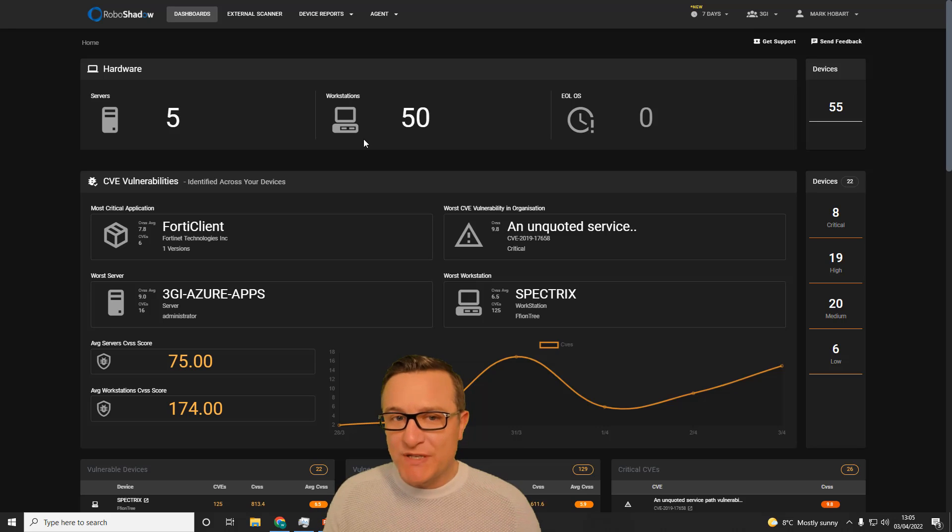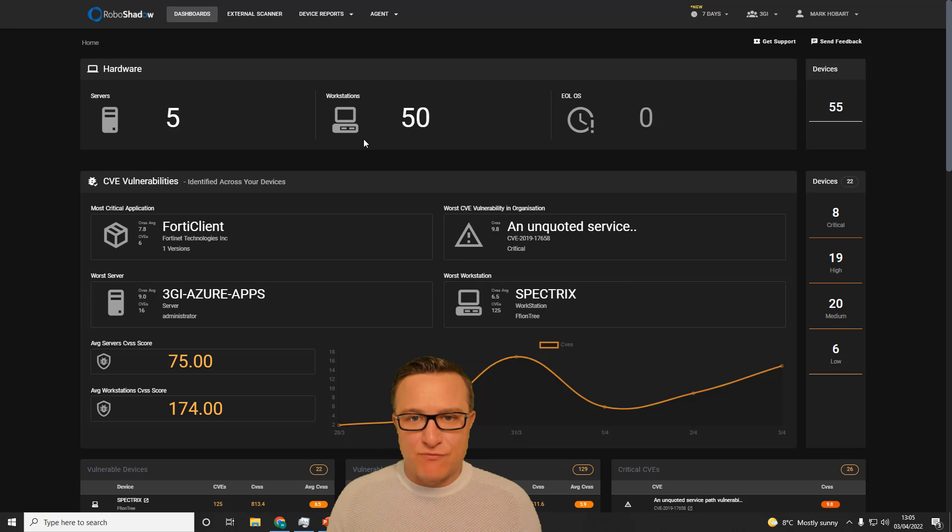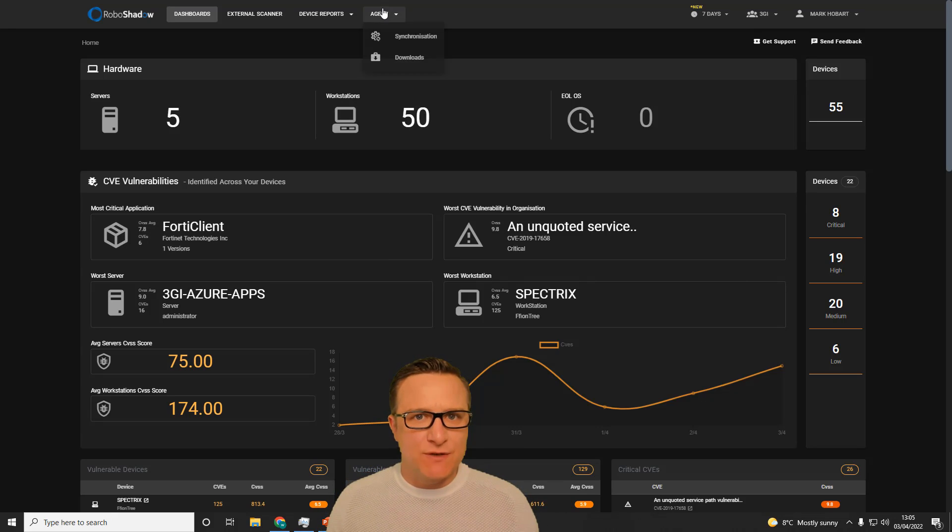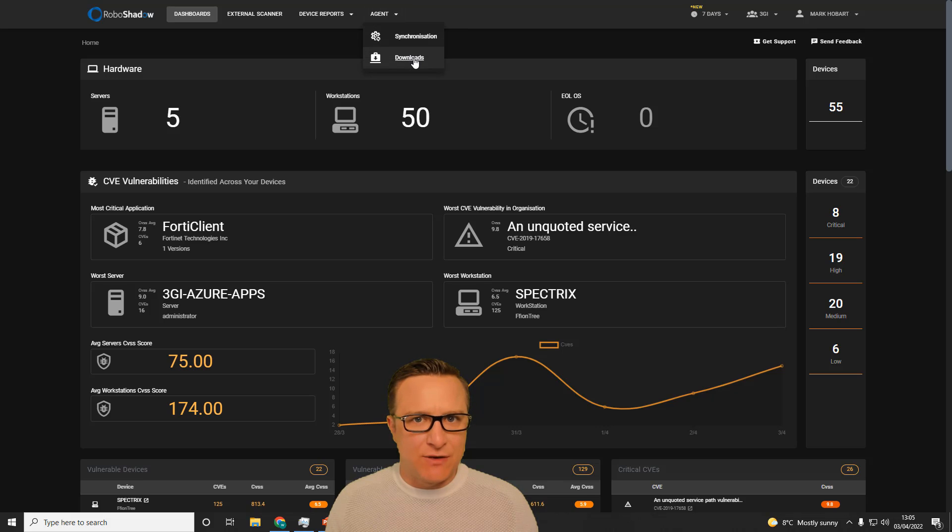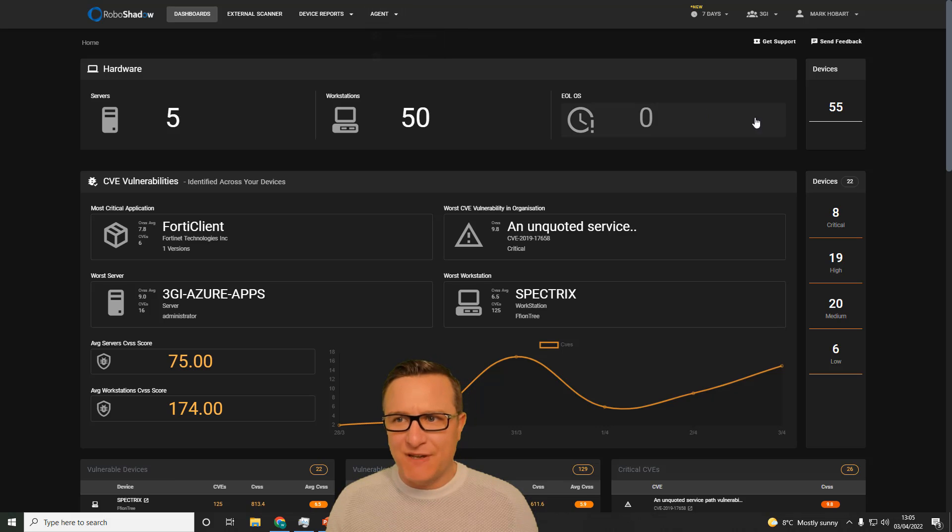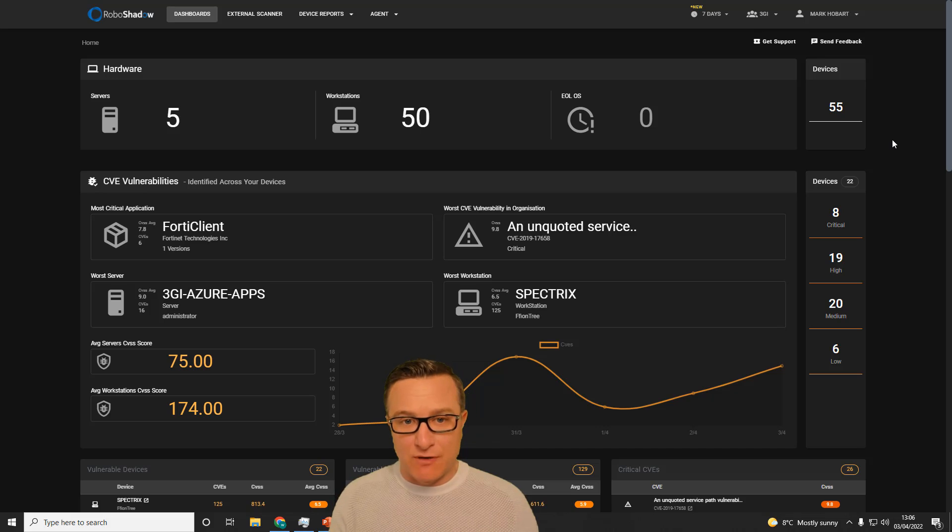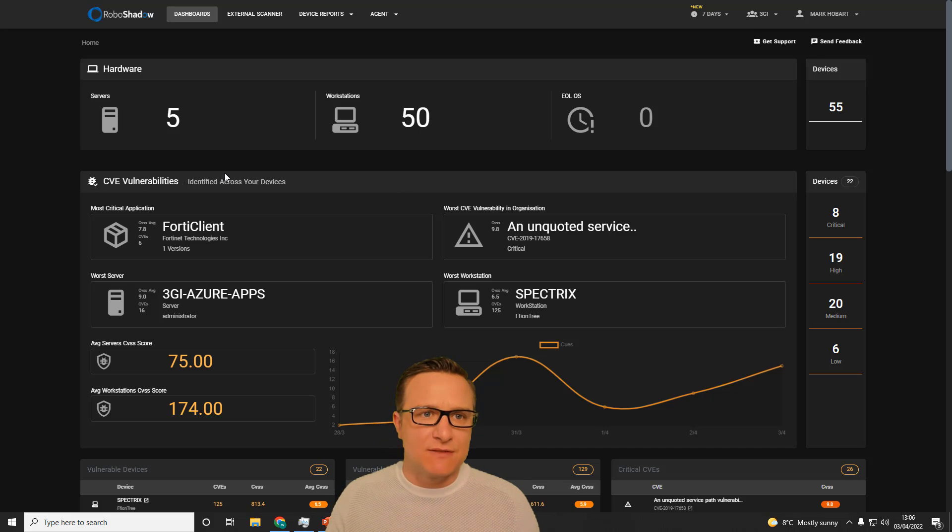Okay, so I just want to whiz you through the current RoboShadow functionality. Once you've logged in and downloaded one of the free Windows agents, you effectively get a cybersecurity snapshot of your whole entire Windows estate.